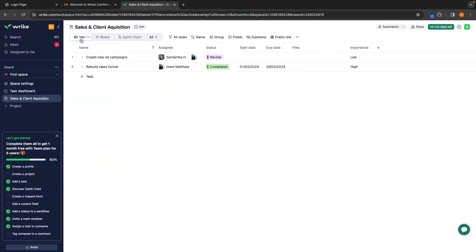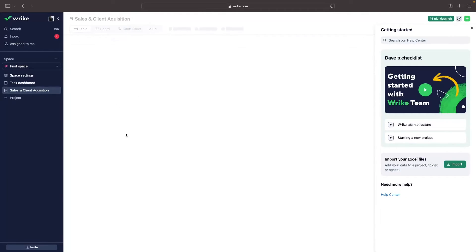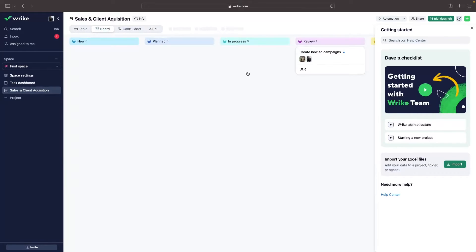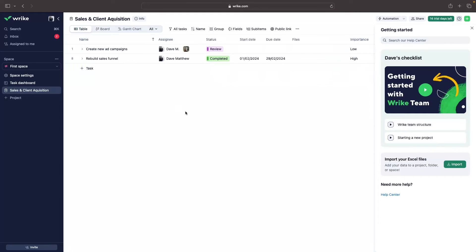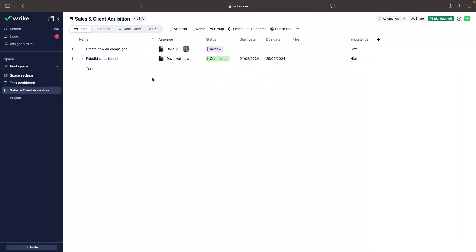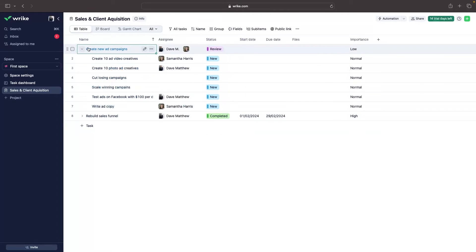Something else I want to show you is that right now I am in my main account as the team leader, but if I switch over, I am now in Dave's account. We can clearly see I am in Dave's account with the exact same dashboard, board, and everything like that. The reason I wanted to log into Dave's account is to show you this section. Right now, this is quite noisy — Dave can see everything assigned to Samantha and all of the other team members.